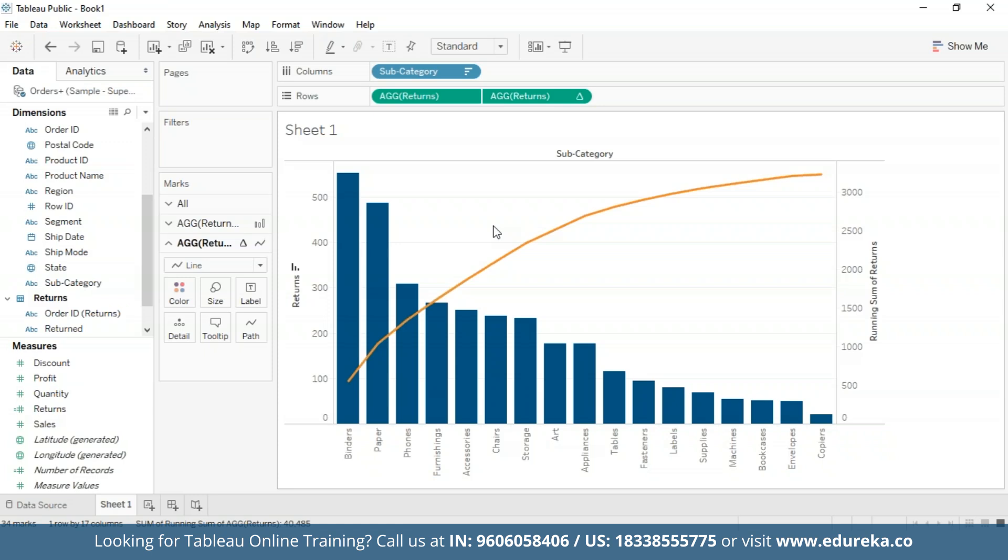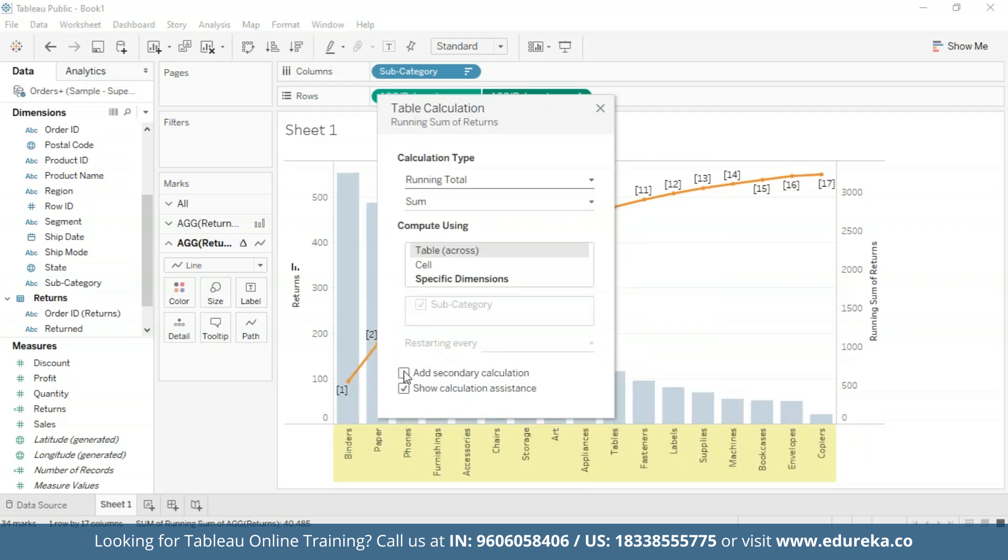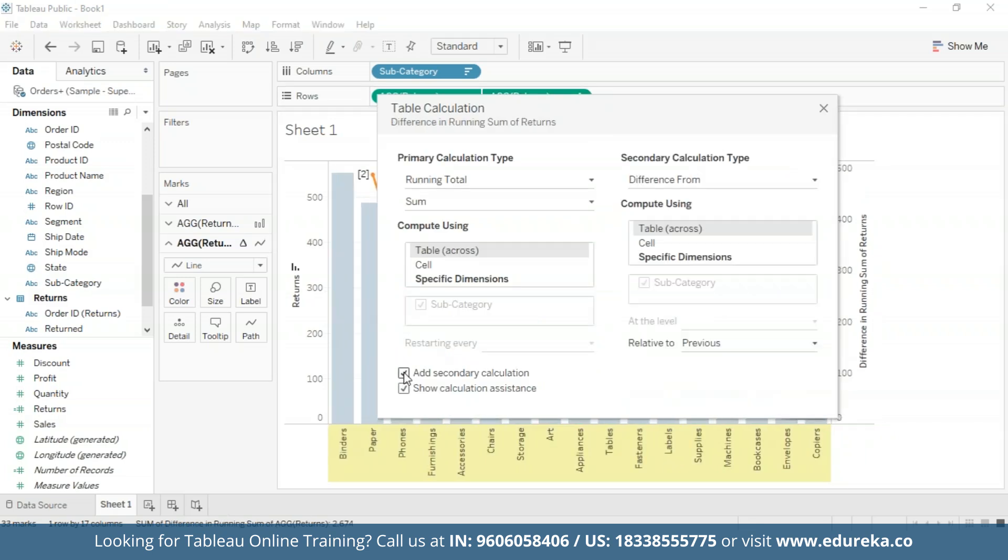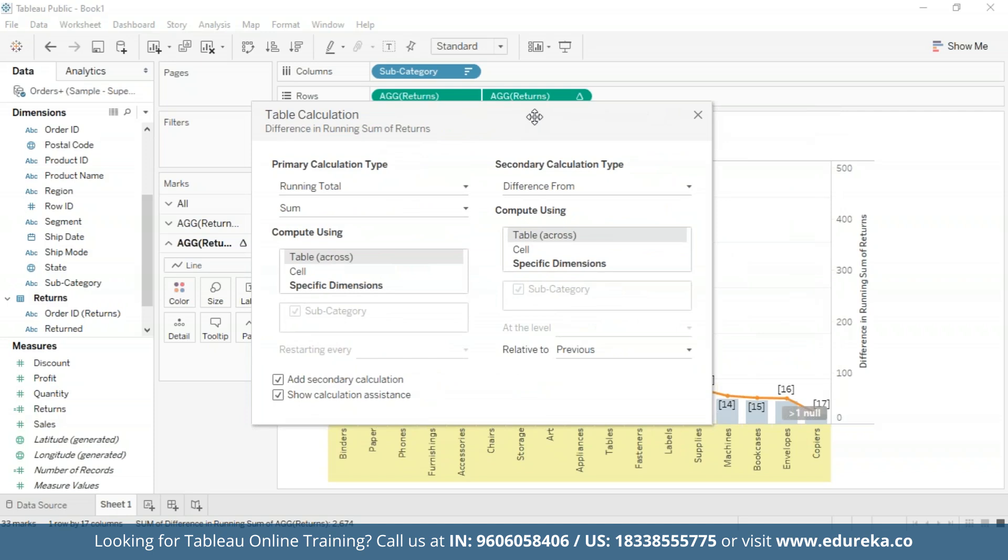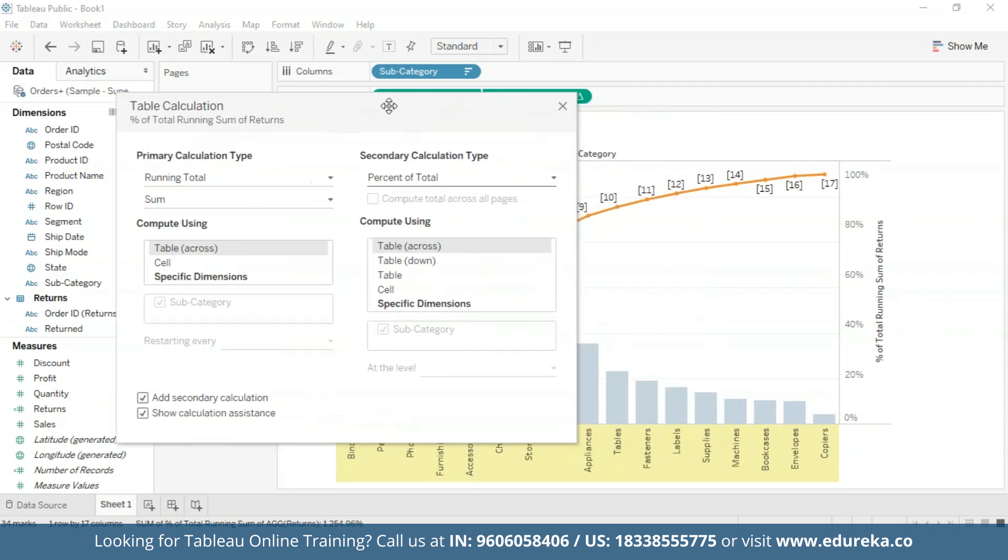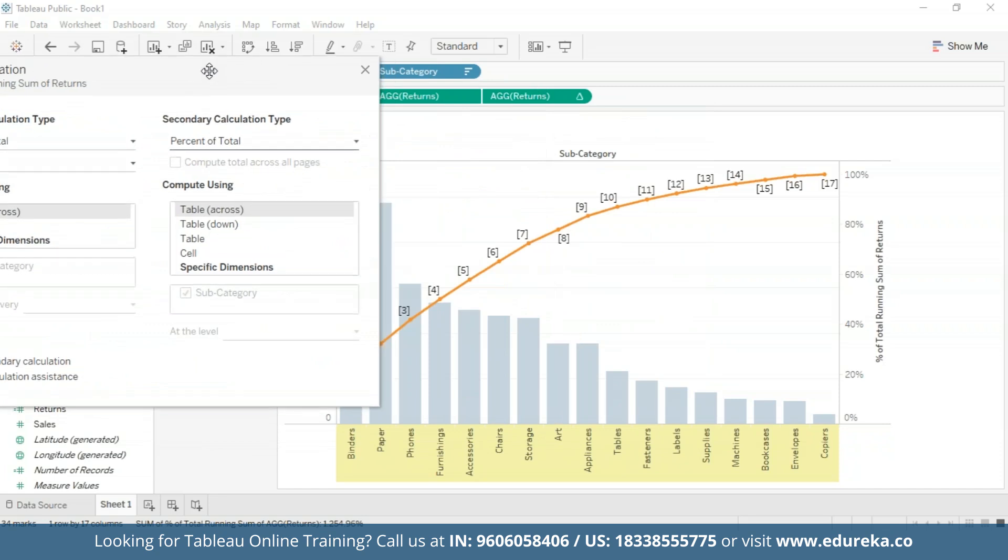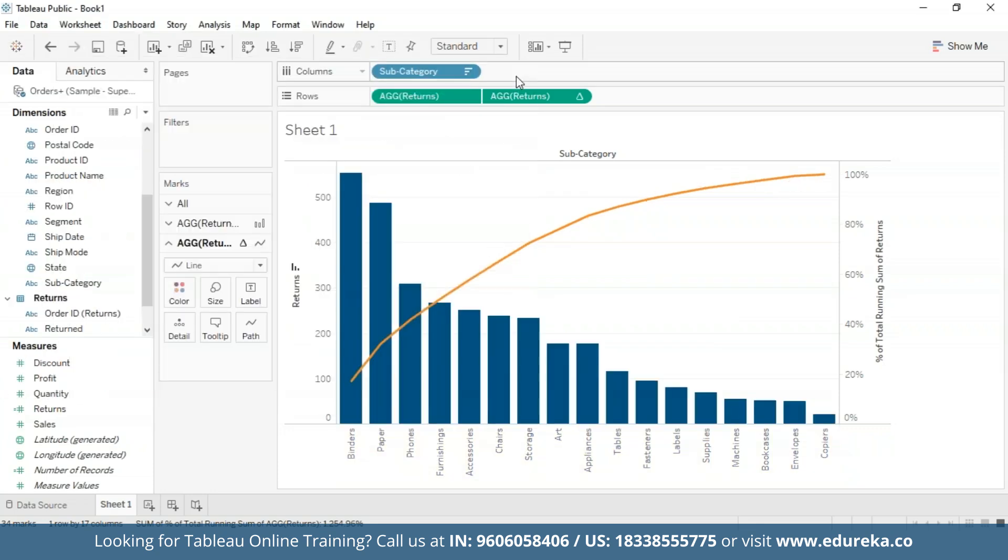And that is how we are going to be calculating the raw running total number for each product subcategory, and then we will add a secondary calculation to determine the cumulative percent total. For addition of a second table calculation, I'm going to go back to the Returns pill, go to Edit Table Calculation, and check this box in the bottom that says Add Secondary Calculation. I'm just going to move it a little bit to the center. Now this is my secondary calculation type, and here I'm going to switch it from Difference From to Percent of Total.